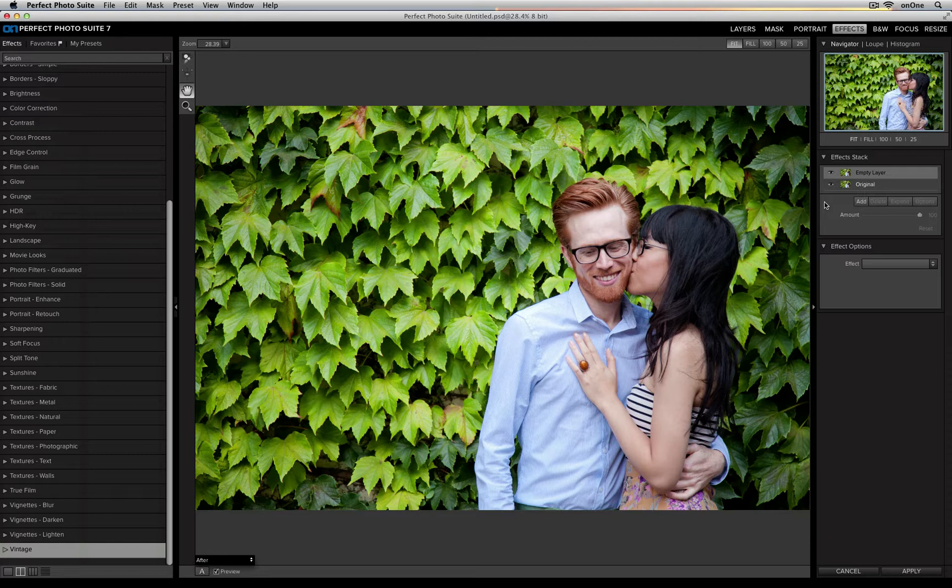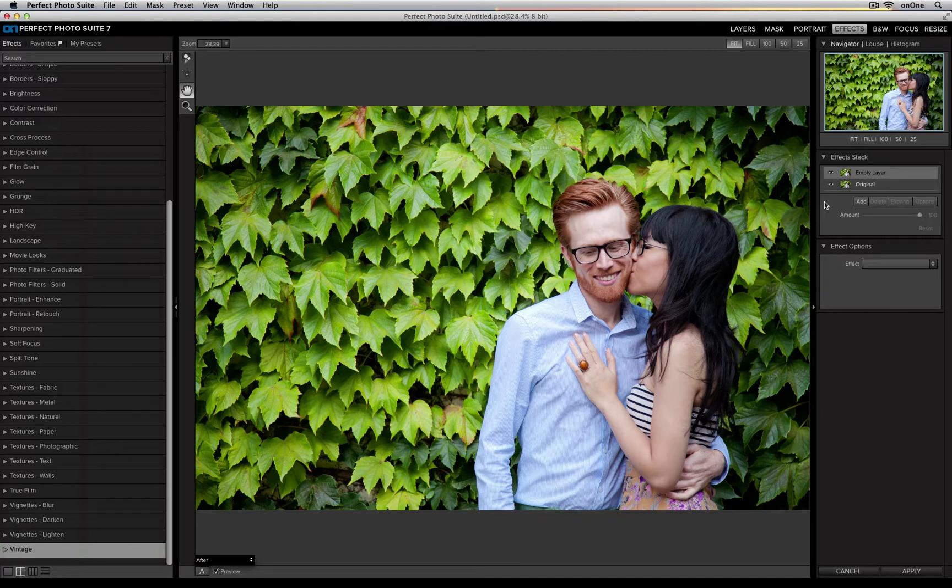This allows you to stack together multiple filters to create a unique look. The first thing you'll notice is on top there's an empty layer, and underneath is your original photo layer.